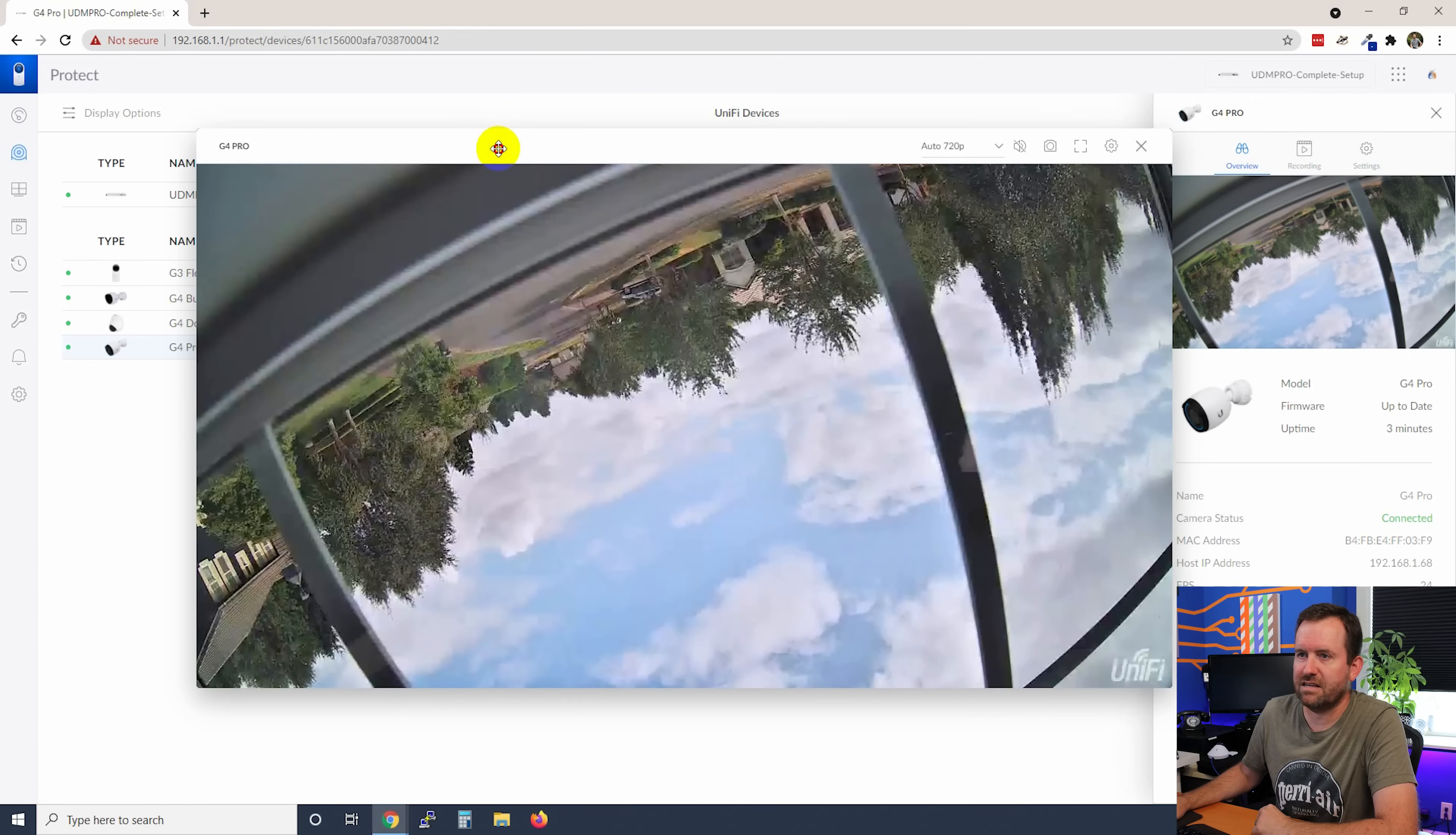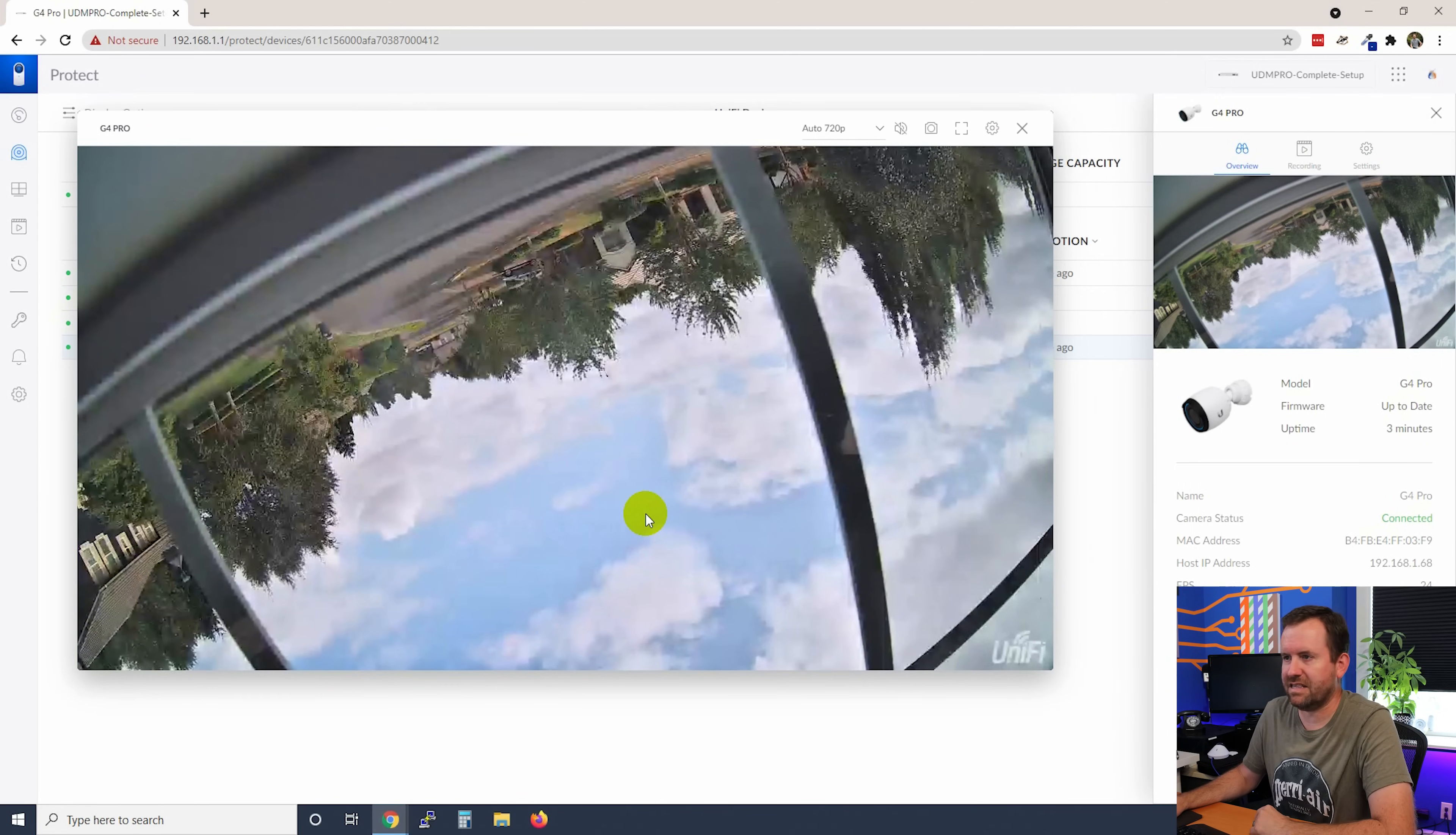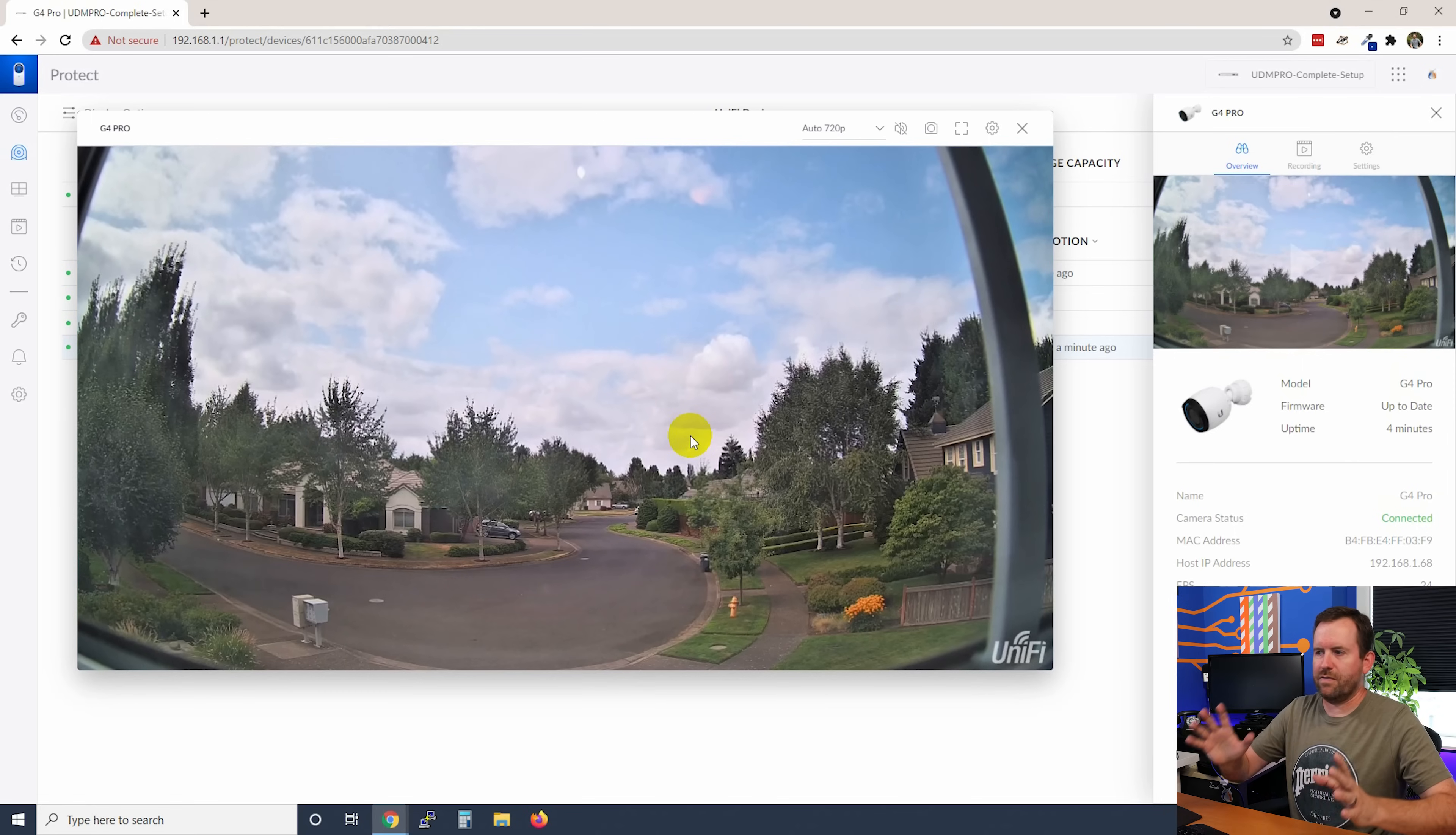And this is disorienting. Let me see if I can get this thing right side up. Okay, there we go. That's a little bit better.